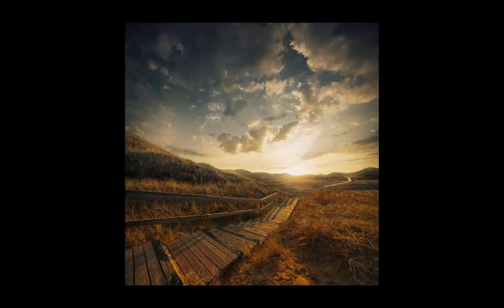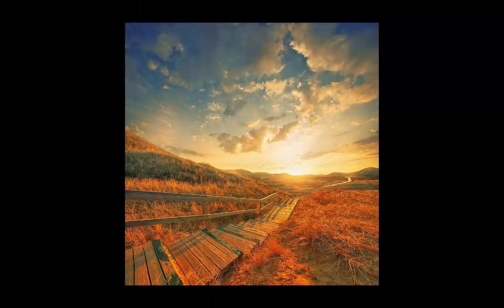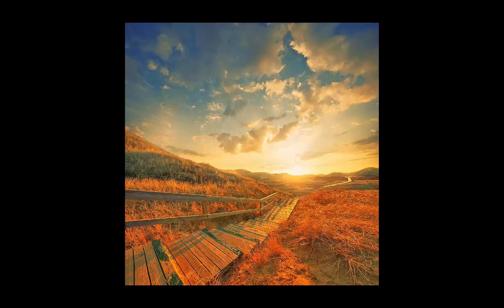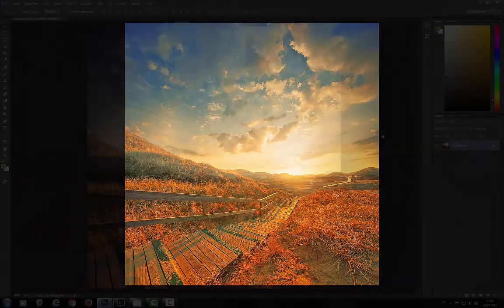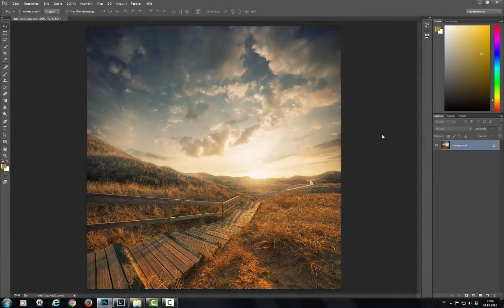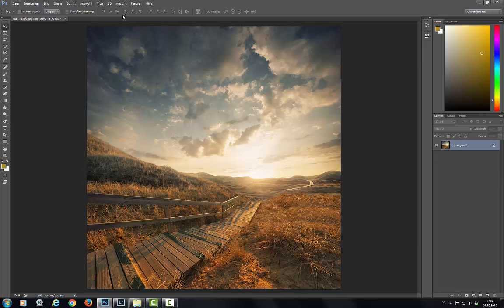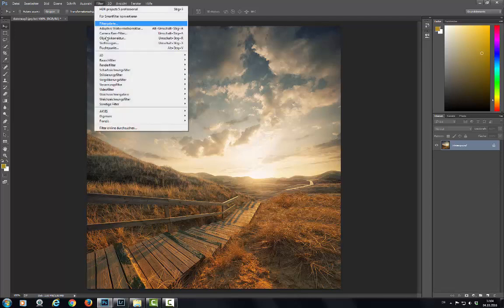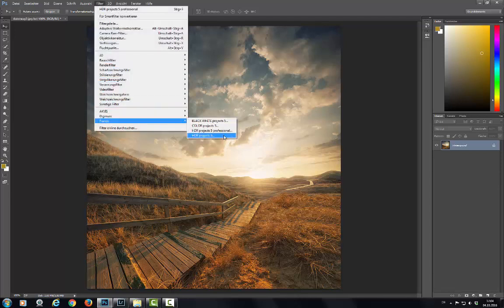HDR Projects transforms Photoshop into a true HDR machine. The newly developed plugin eliminates needing to switch between HDR Projects and Photoshop.